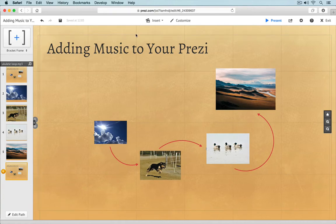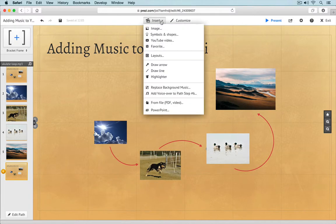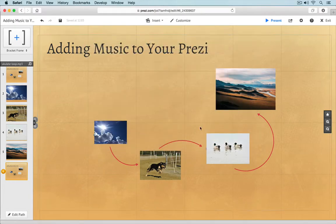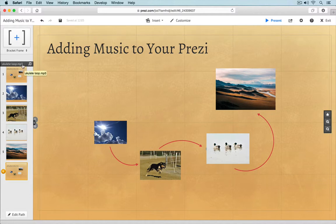If you need to change the background music, no problem. Just return to the Insert menu at the top of the screen and select 'Replace Background Music.' You'll be prompted to select a new audio file to upload. Now your project is all set with its background track.